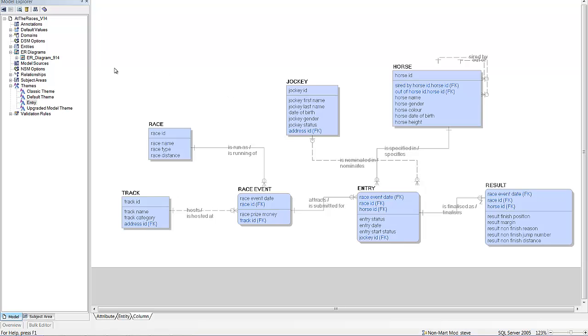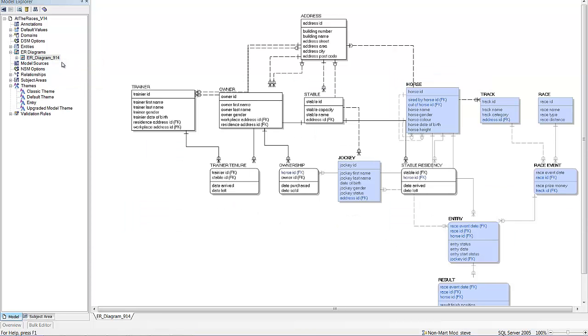So if I now swap over to this model level diagram, there we see the same entities have the same theme in that diagram as well.